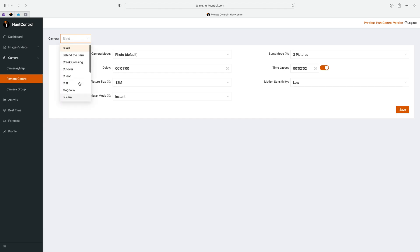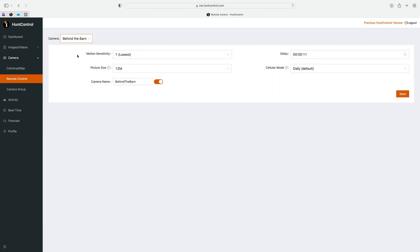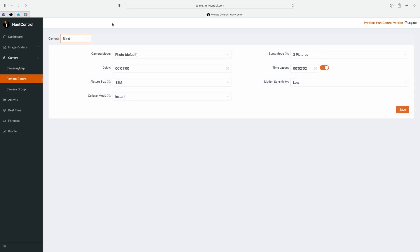You'll see where it says camera, so you can choose from your list of cameras that are active. You could choose behind the barn, change settings from that camera, and then back to the blind, change settings there.